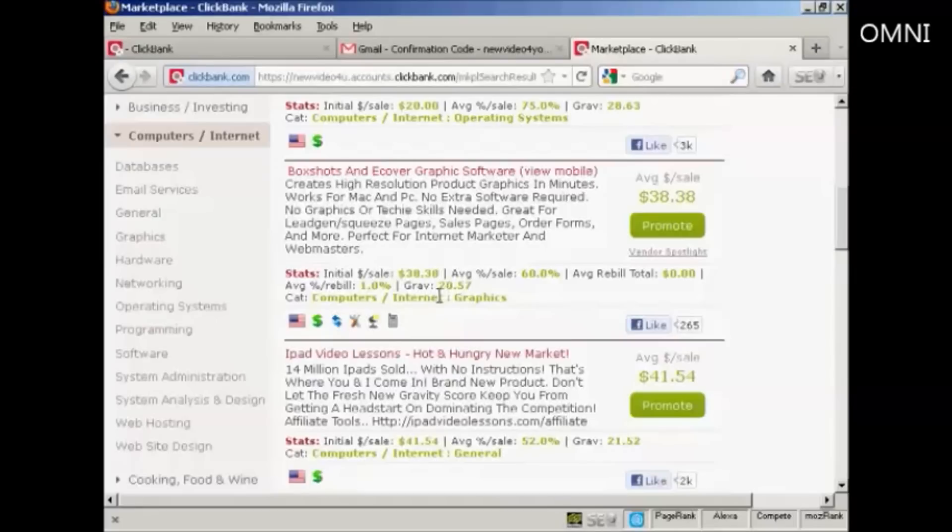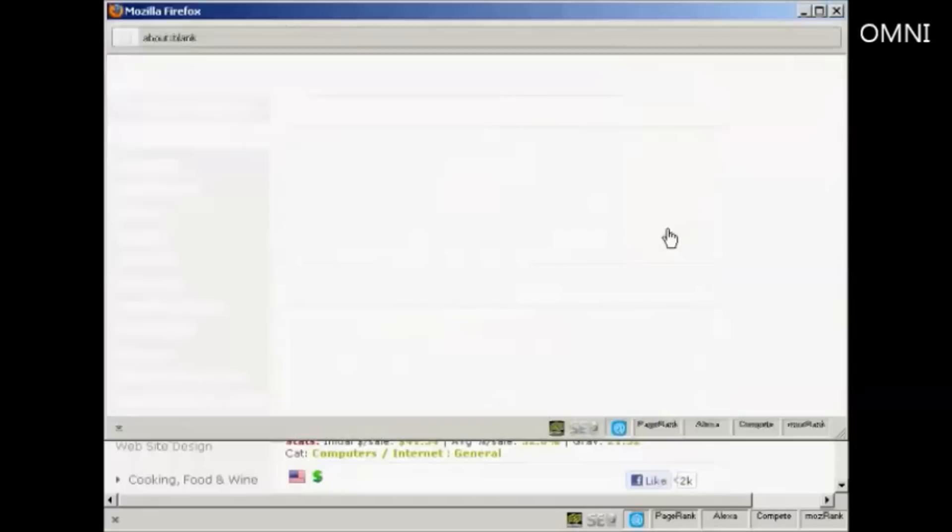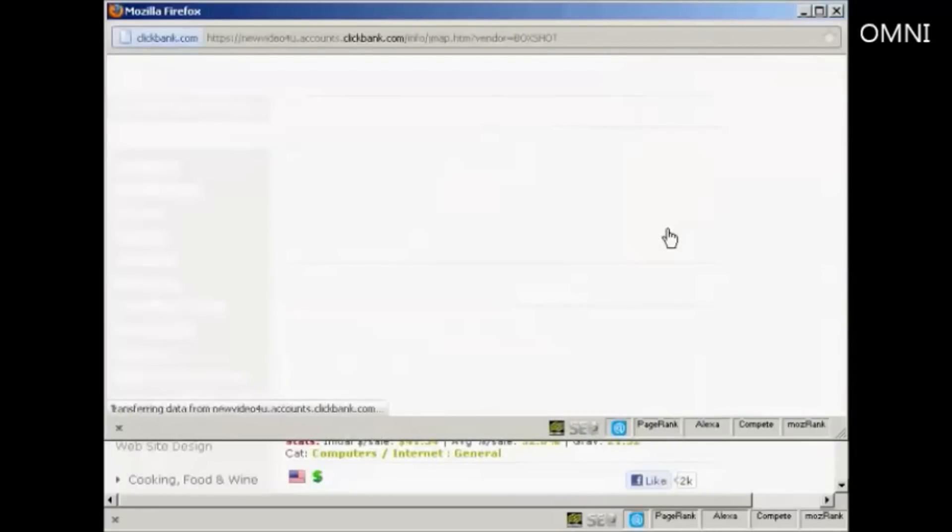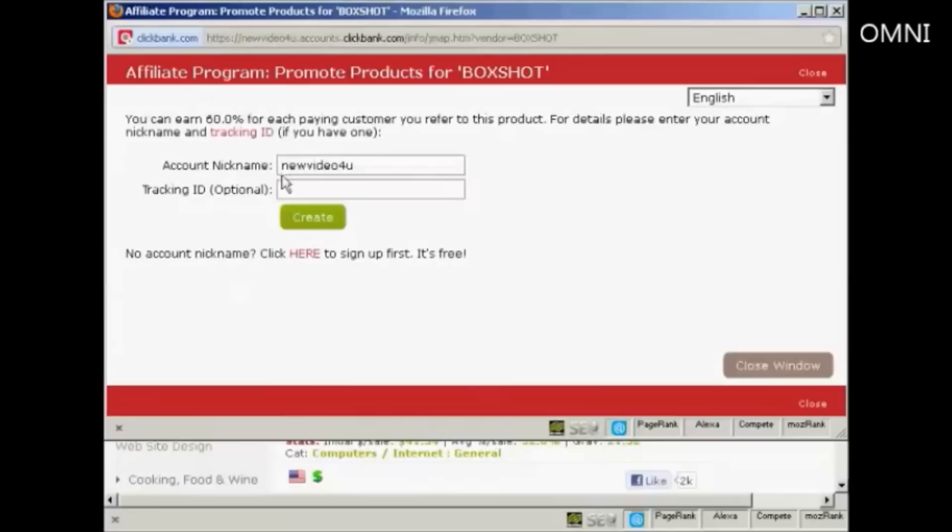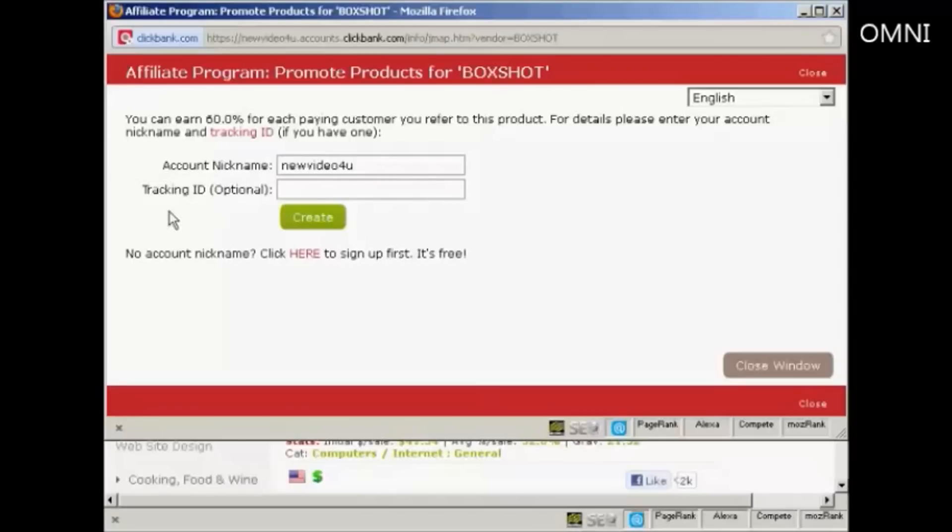Now let's say that I want to promote this particular product. Because it seems quite a good one. All I have to do is click here where it says promote. Opens up a new window. And you can see it's already put in my account nickname. I can put in a tracking ID if I want. I'm not going to use it for this demonstration, so I'll leave that blank. And then click here on Create.